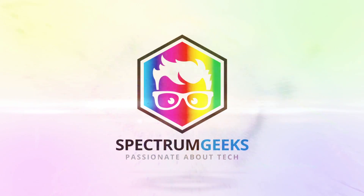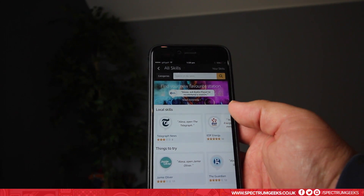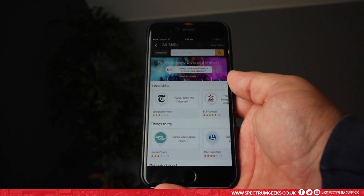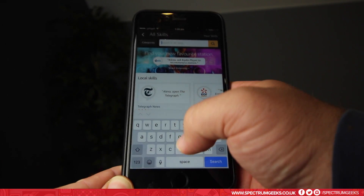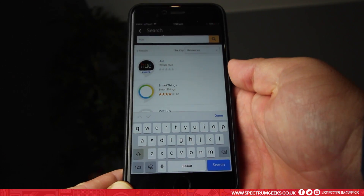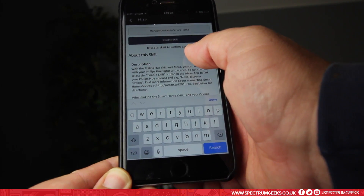Here we have the skills page — you can search through for the skill. I'm just going to use the search and search for 'Hue.' I'm doing this on the iPhone. You can see there are no comments yet — it's just been released.